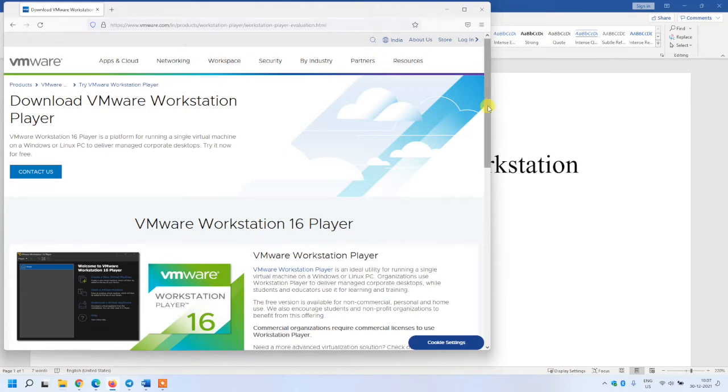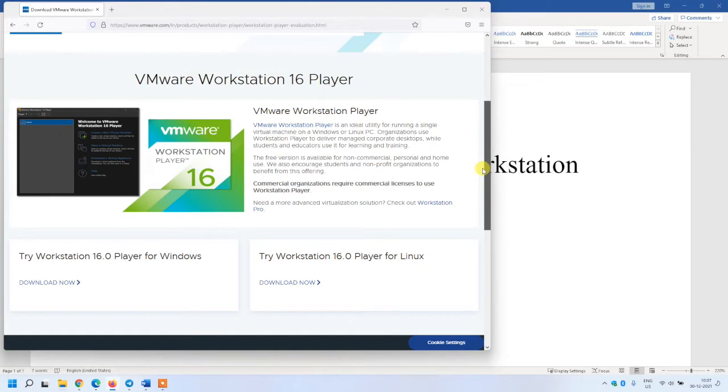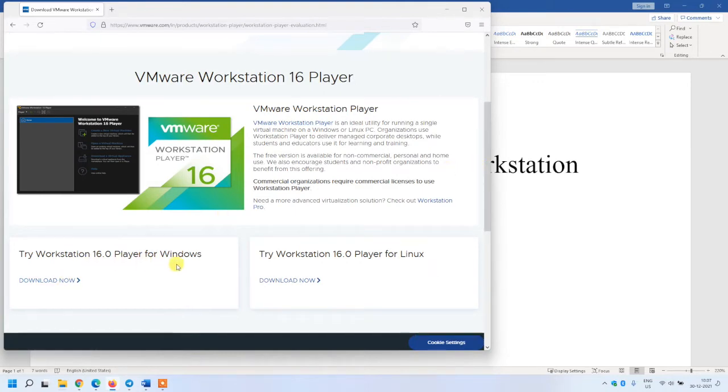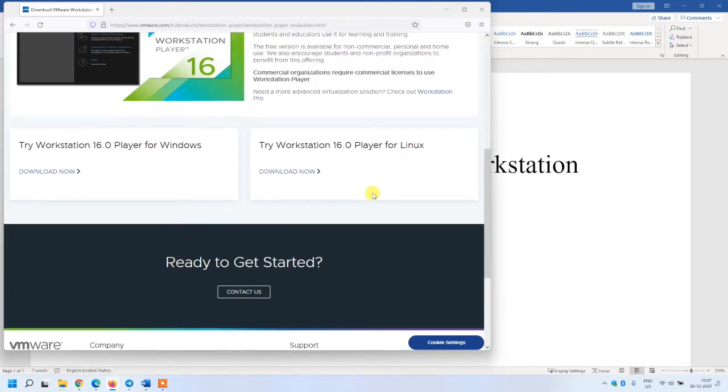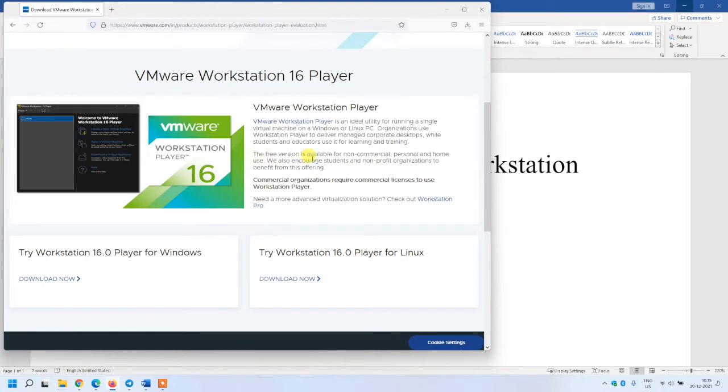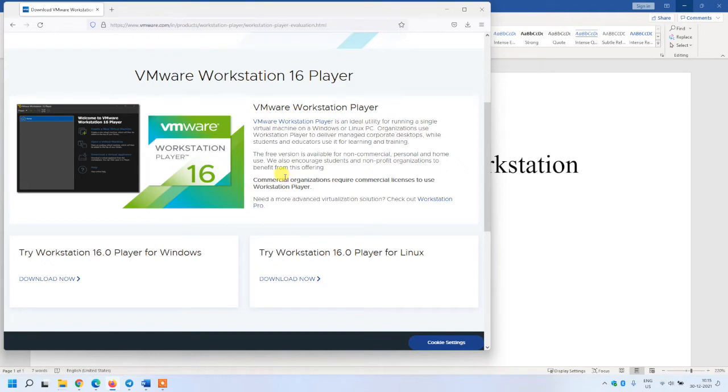Under this you have two options: one is for Windows and second one is for Linux. The free version is available for non-commercial use only, personal and home use. For commercial and organizational use it will require a license.